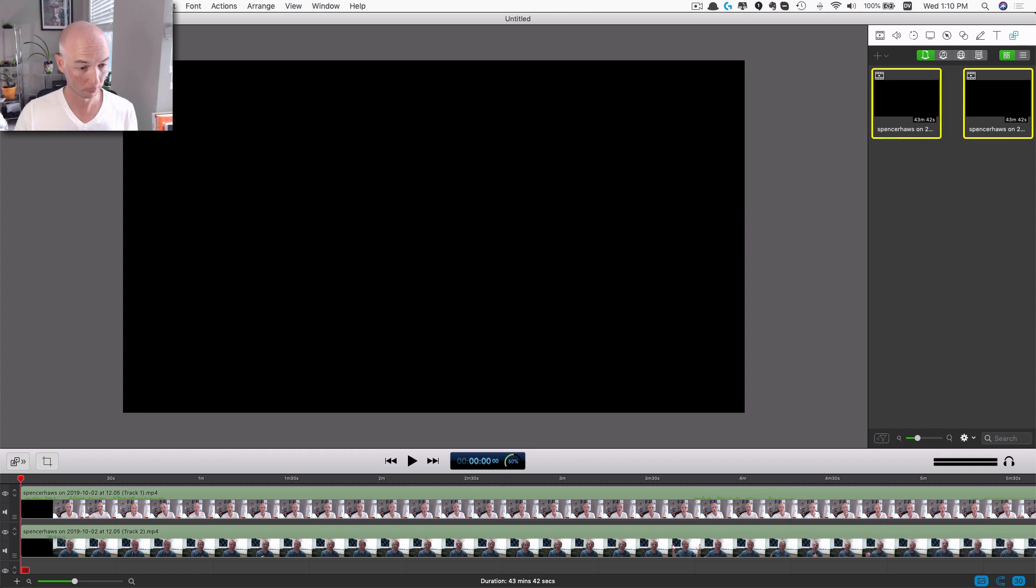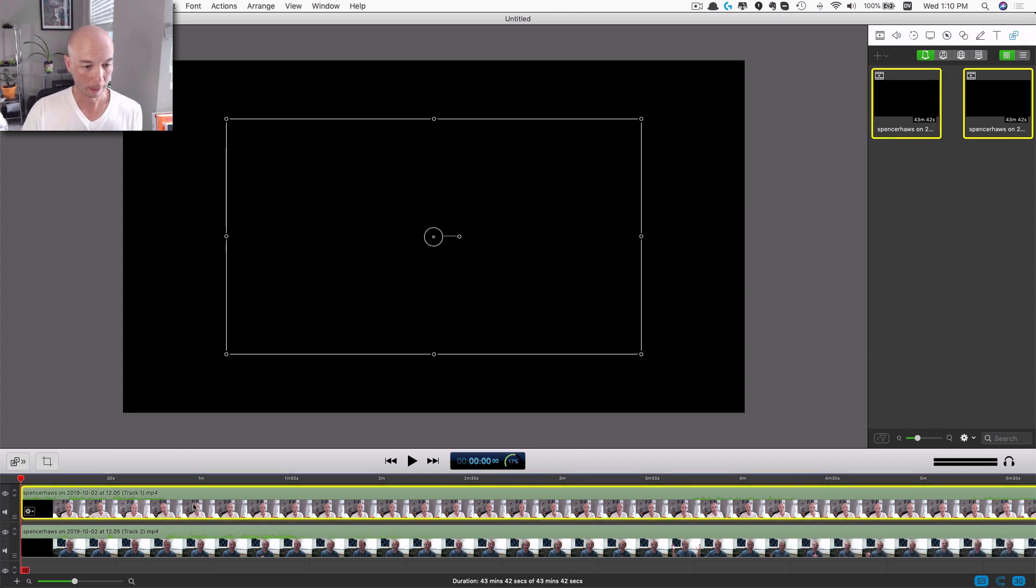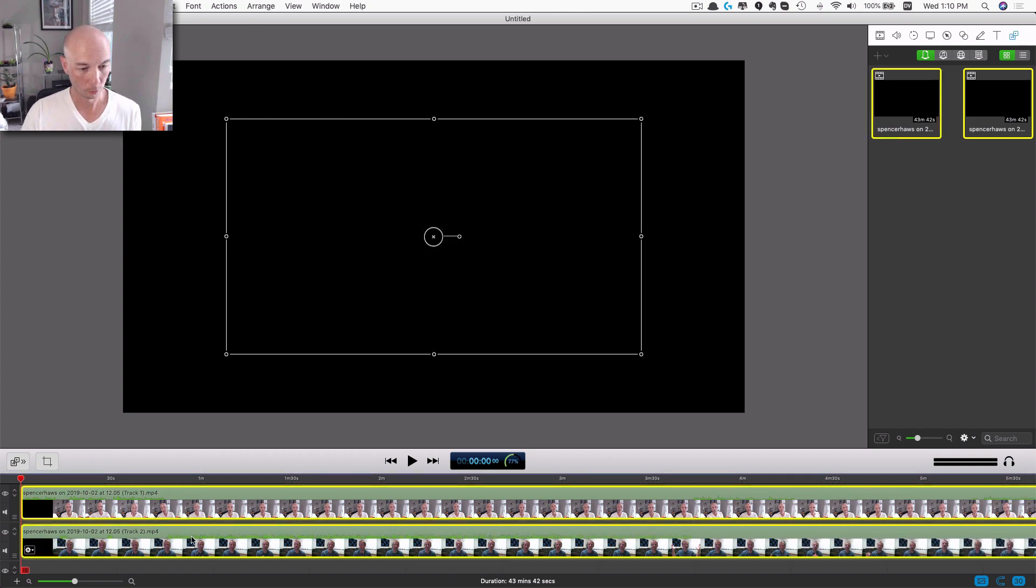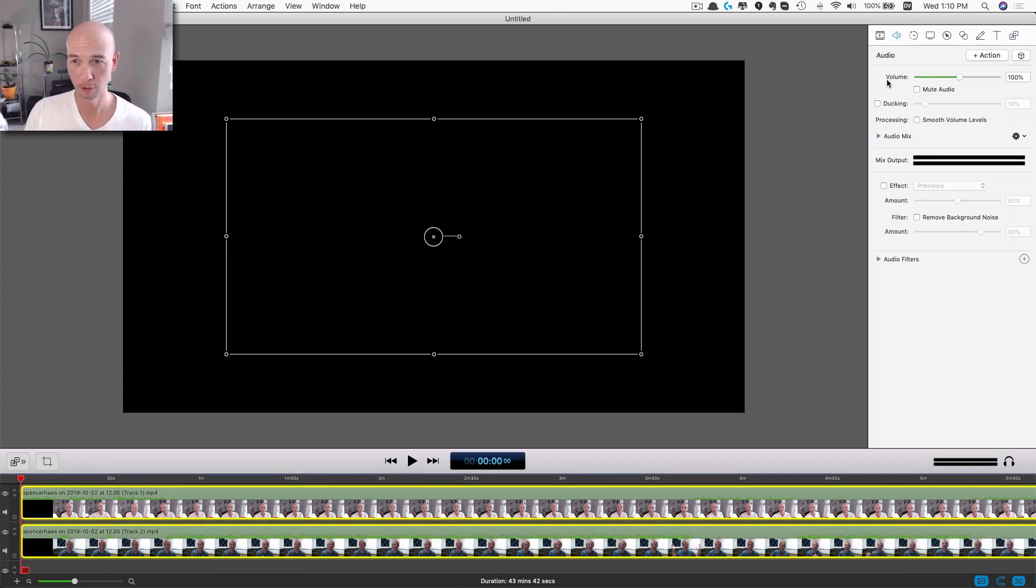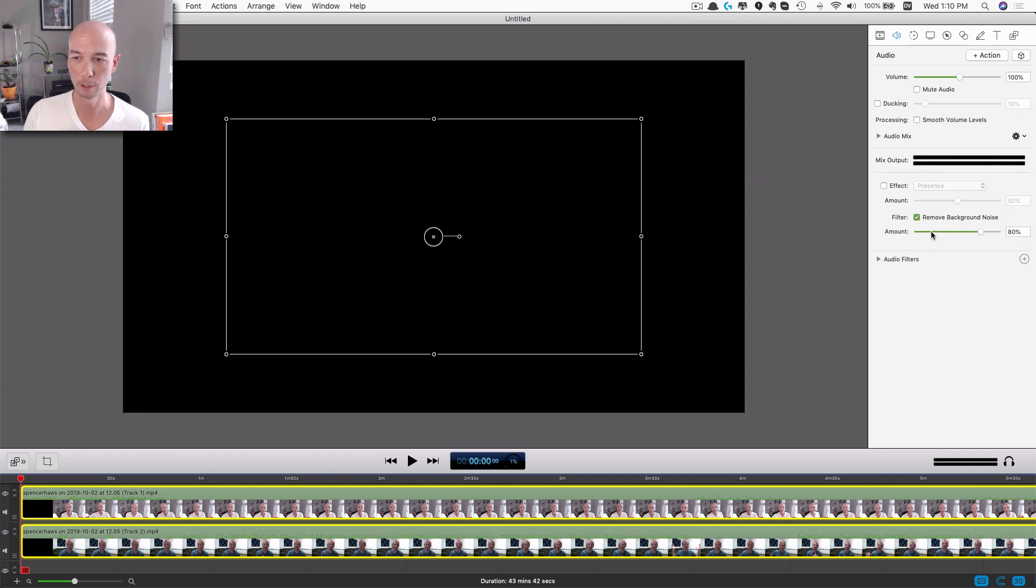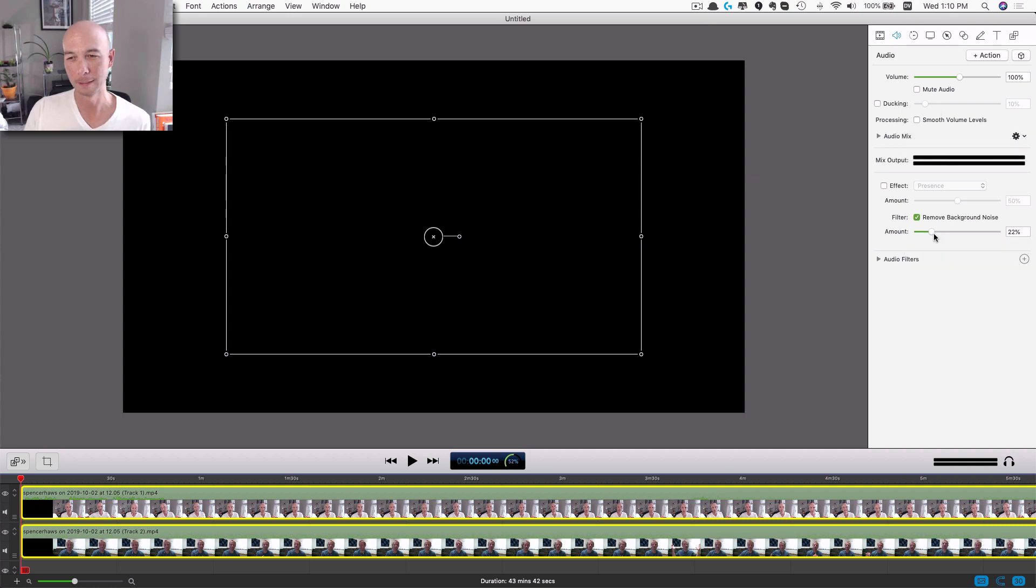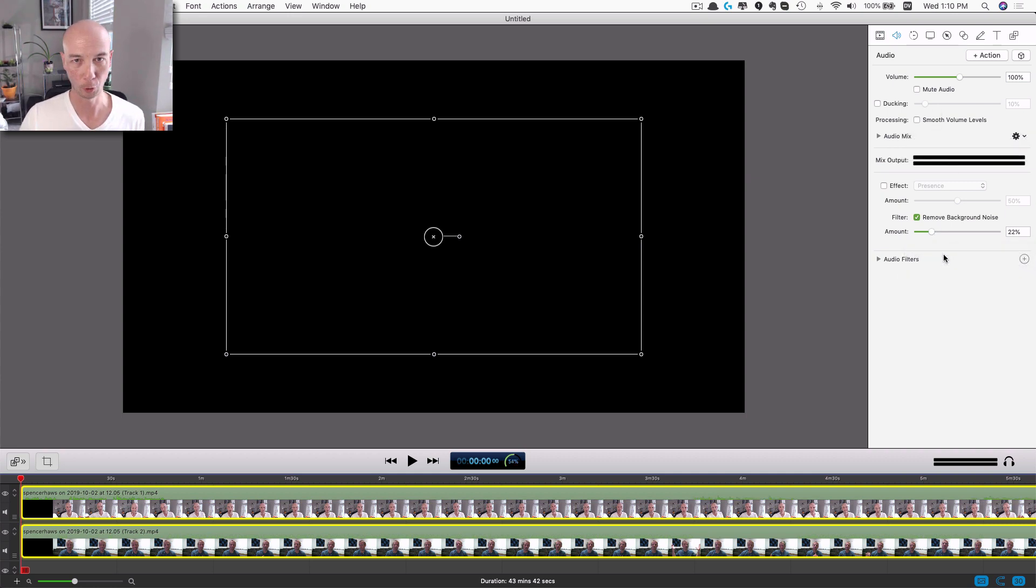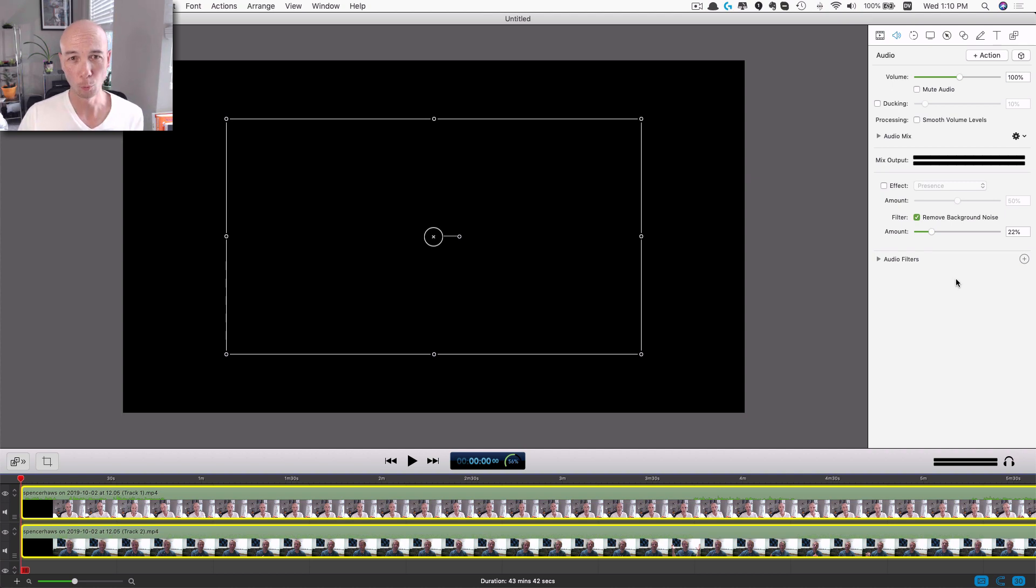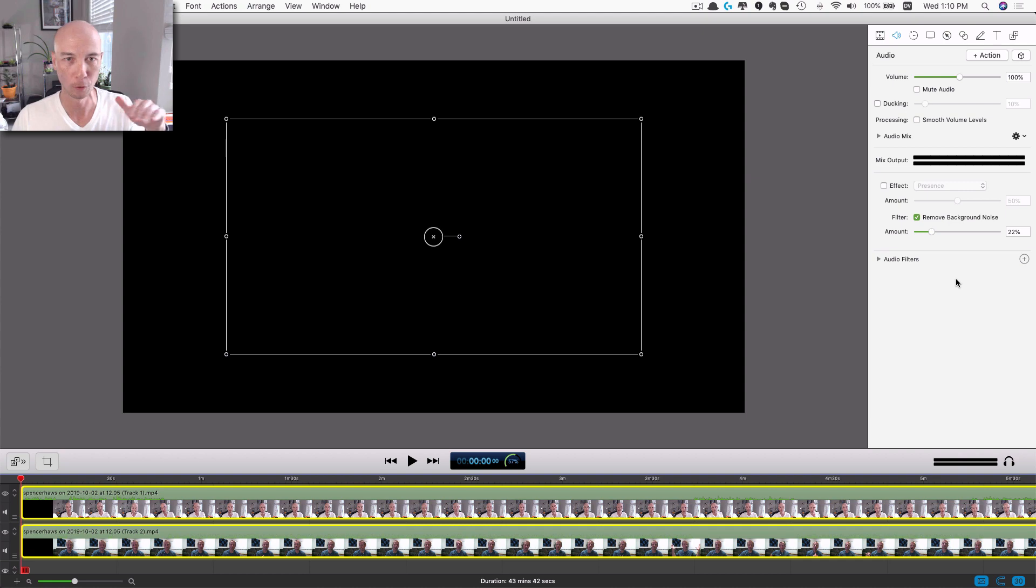And then I can place one track here and another track here. Usually what I like to do, I like to fix up the audio just a little bit to normalize it. So I'll remove background noise. I usually knock that down to something lower.